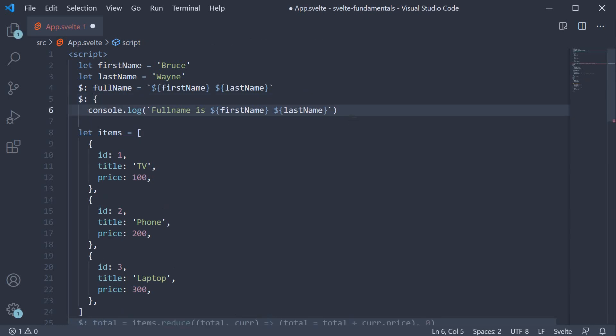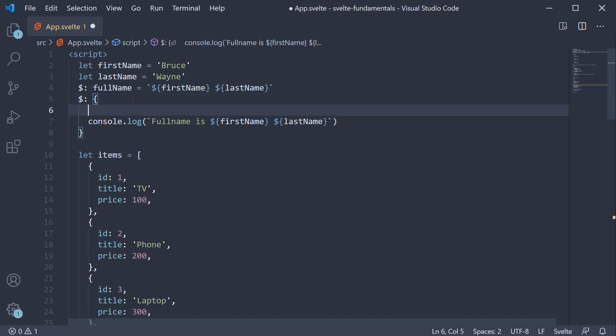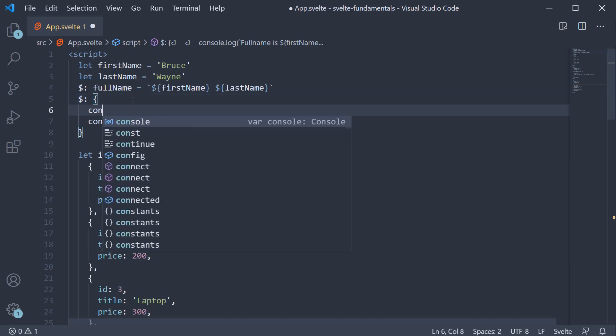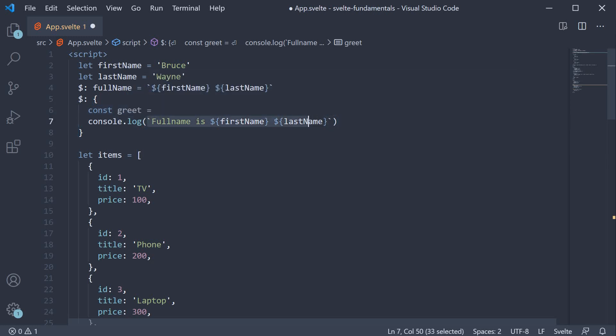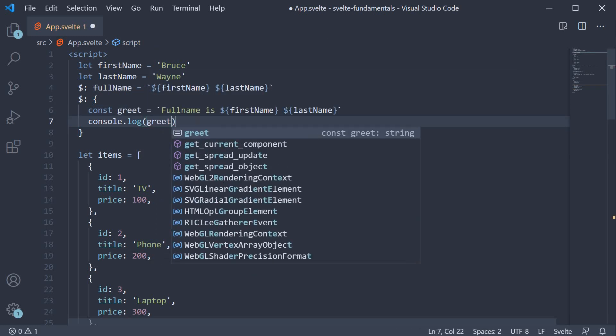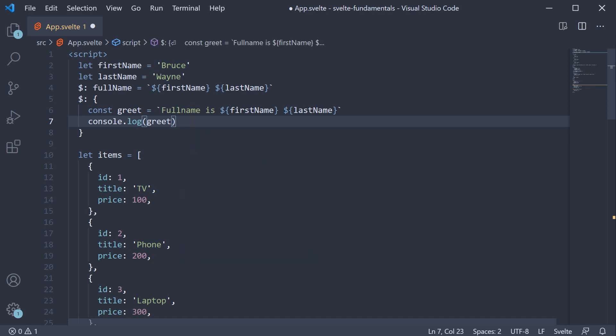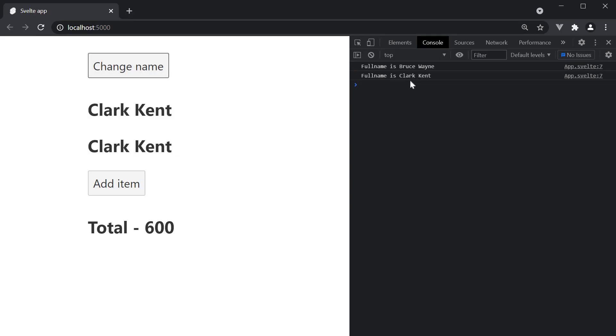So open curly braces, close curly braces and here we can have multiple statements. Const greet is going to be equal to this string. Then we console.log the greet constant. The behavior remains the same.